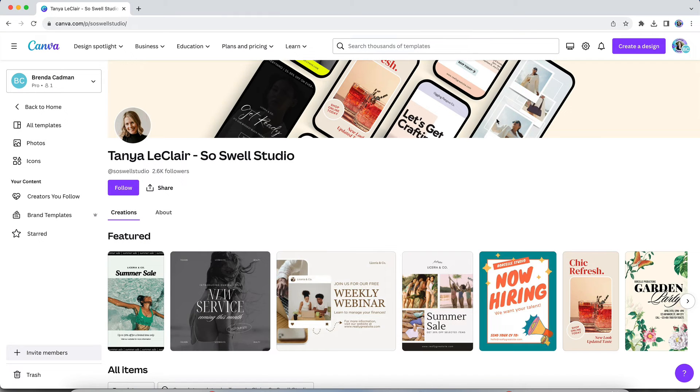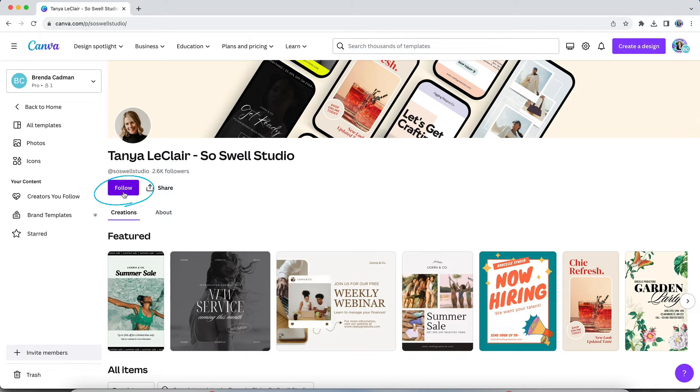At this point, you can click on that creator's name to go to their profile page. And from here, you can click on the purple follow button to add them to your favorite creators list.